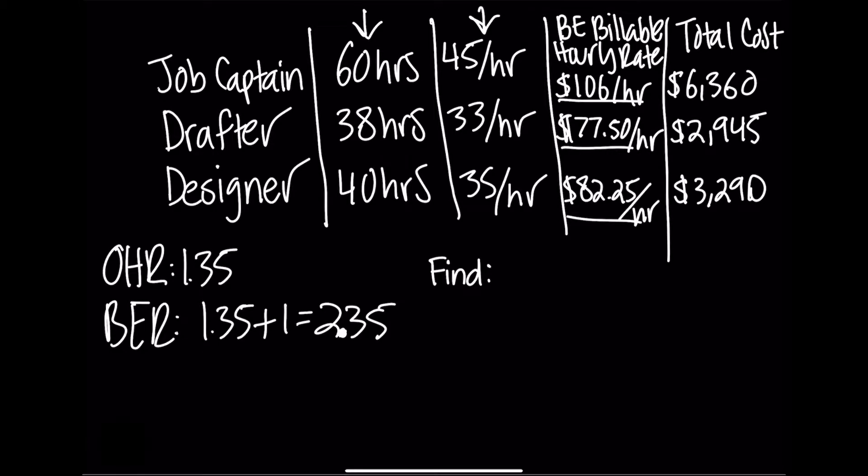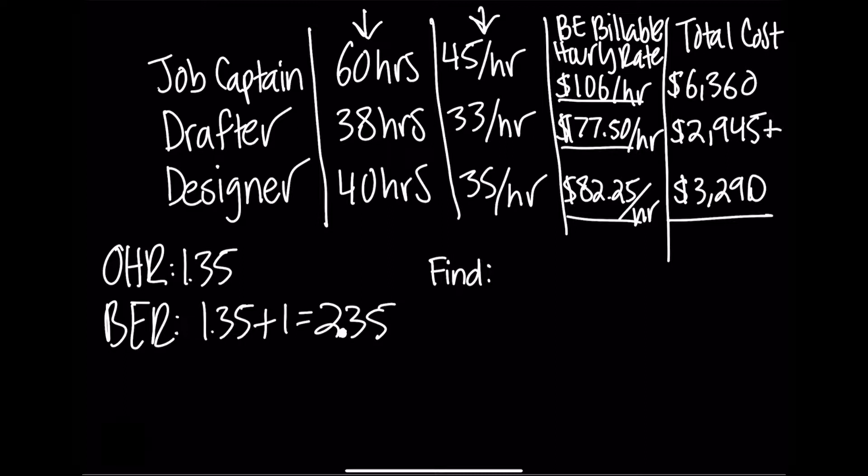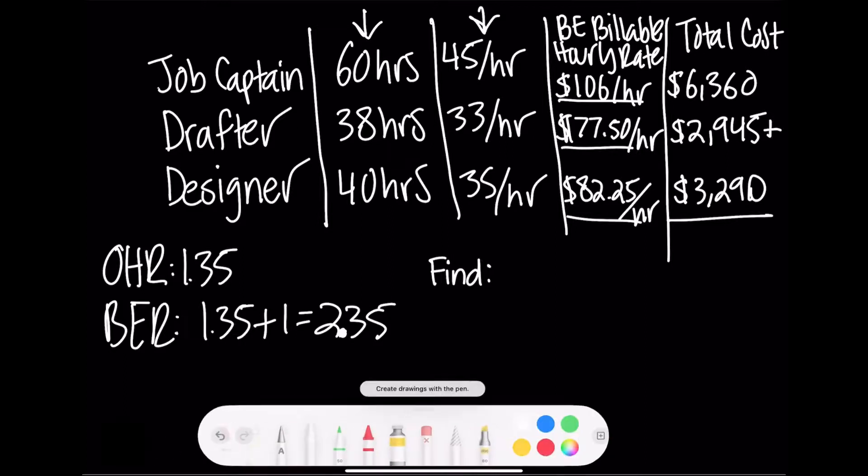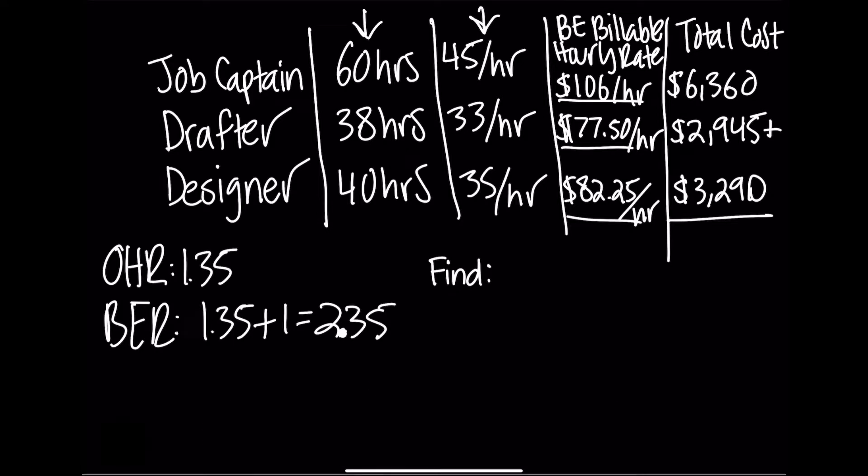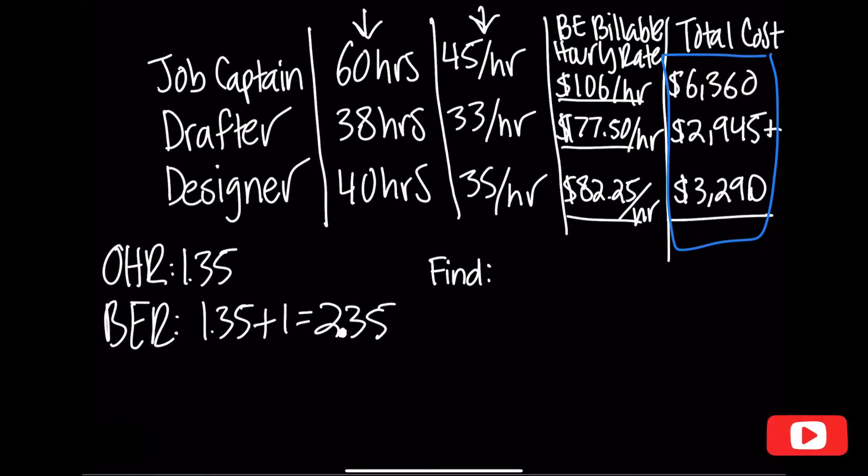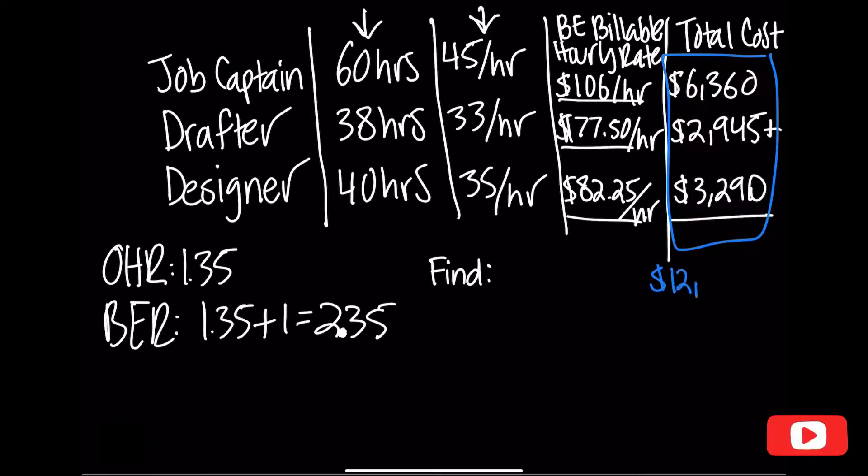Now we can find the stipulated sum fee by simply adding these three numbers in the total cost column for our team. So $6,360 plus $2,945 plus $3,290. That all comes out to $12,595.